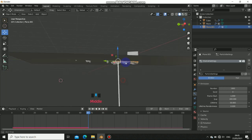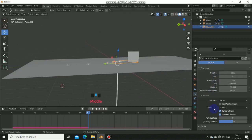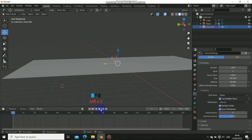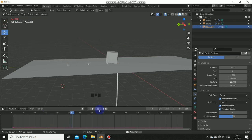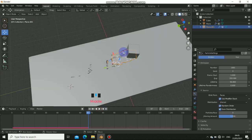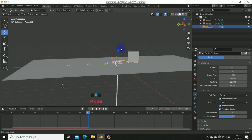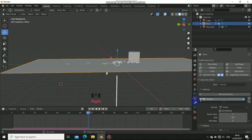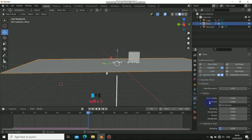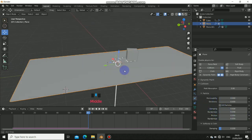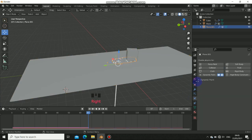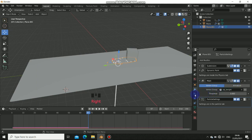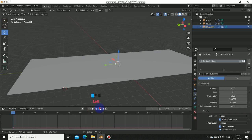Now set the original plane as a Collision object so the particle system has something to collide with. Go to the Physics properties and enable Collision, leaving settings at default for now. Go back to the particle system and play it again — you can see the particles are no longer falling through the floor.